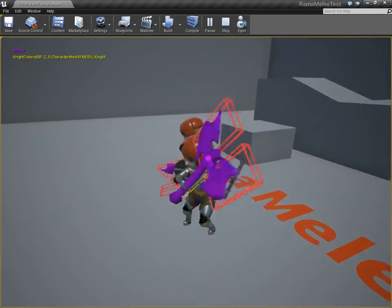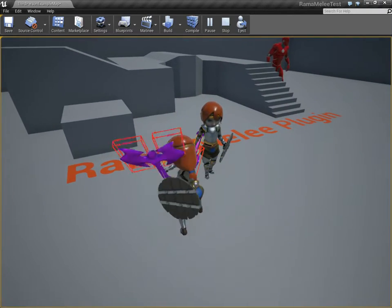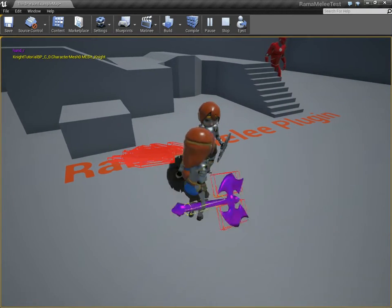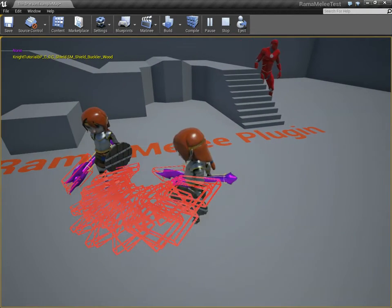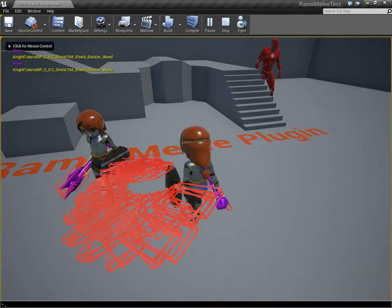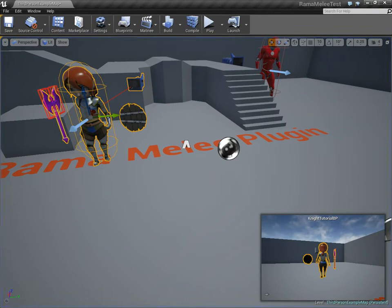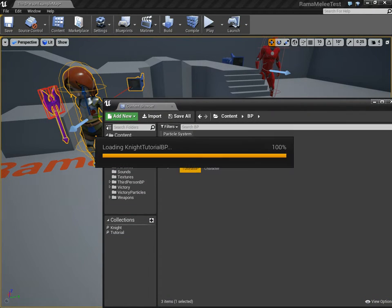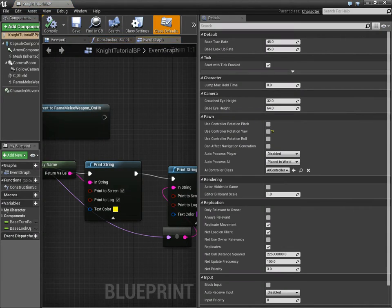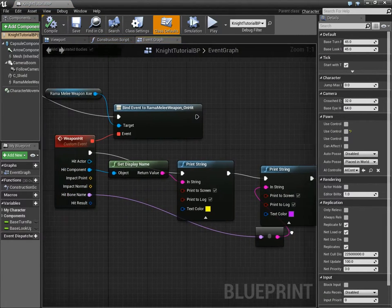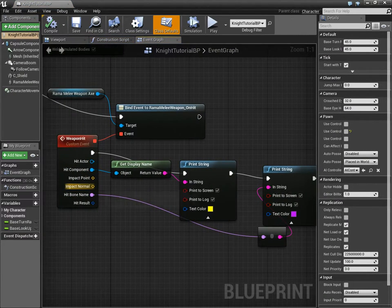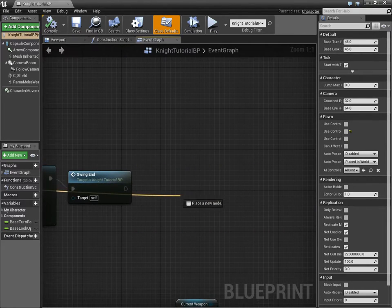And now, if you want to do a particle effect, you can go over here, where the hit event occurs. I have the impact point here. And we're going, we can do a particle effect here.